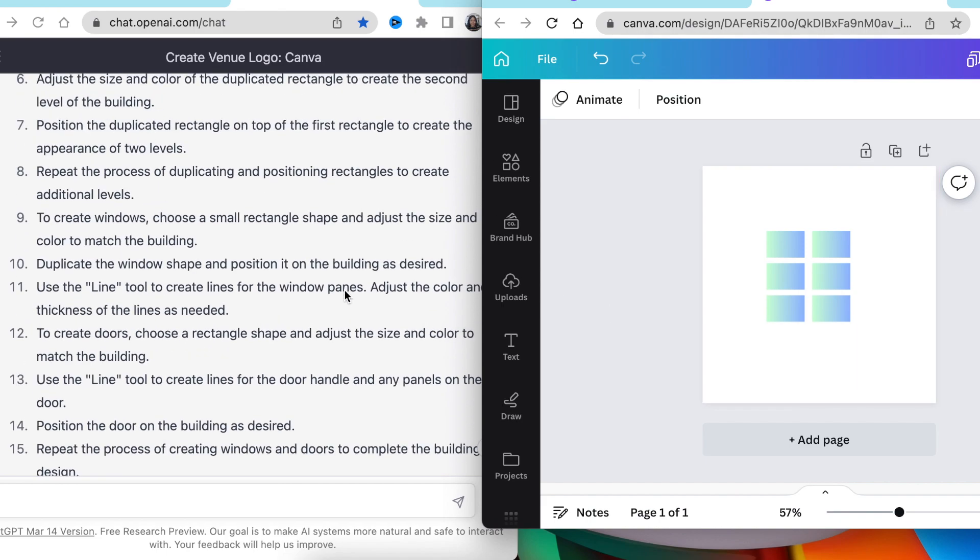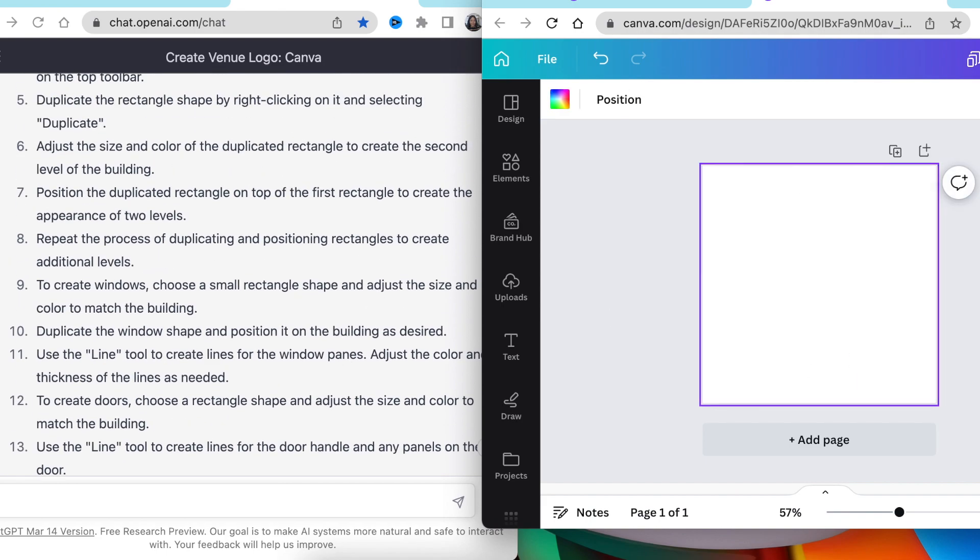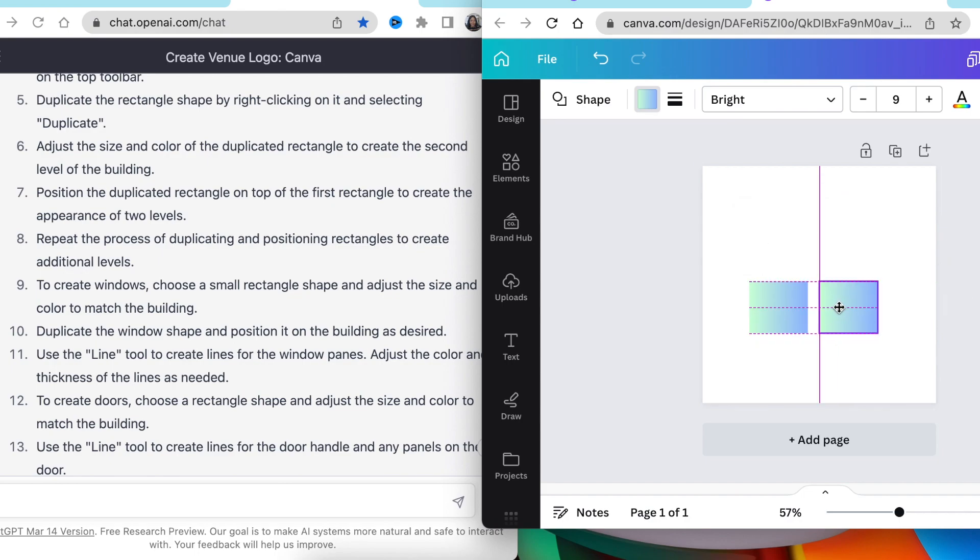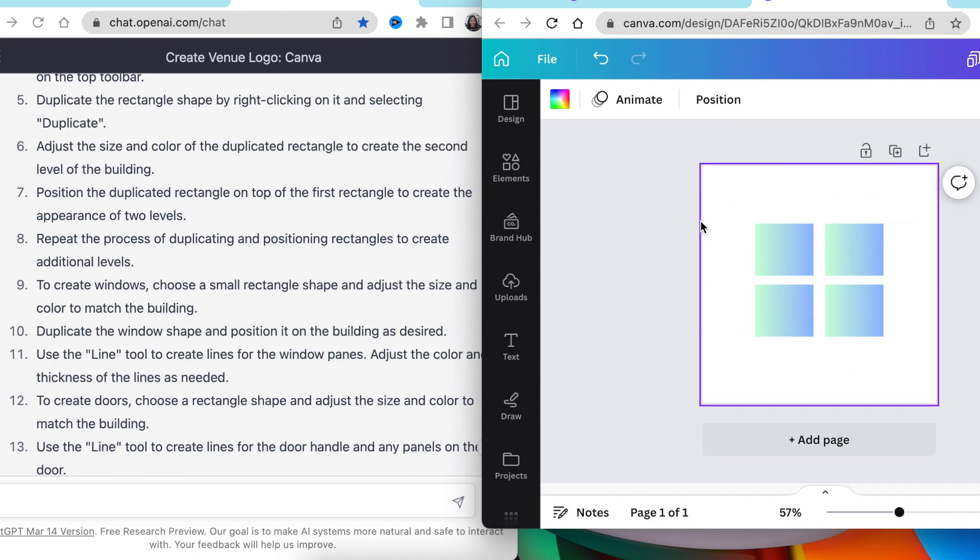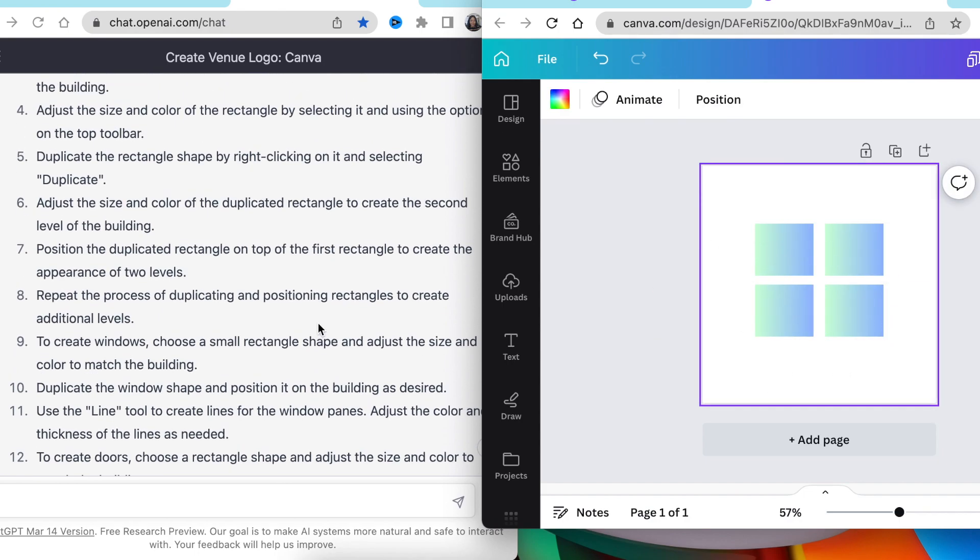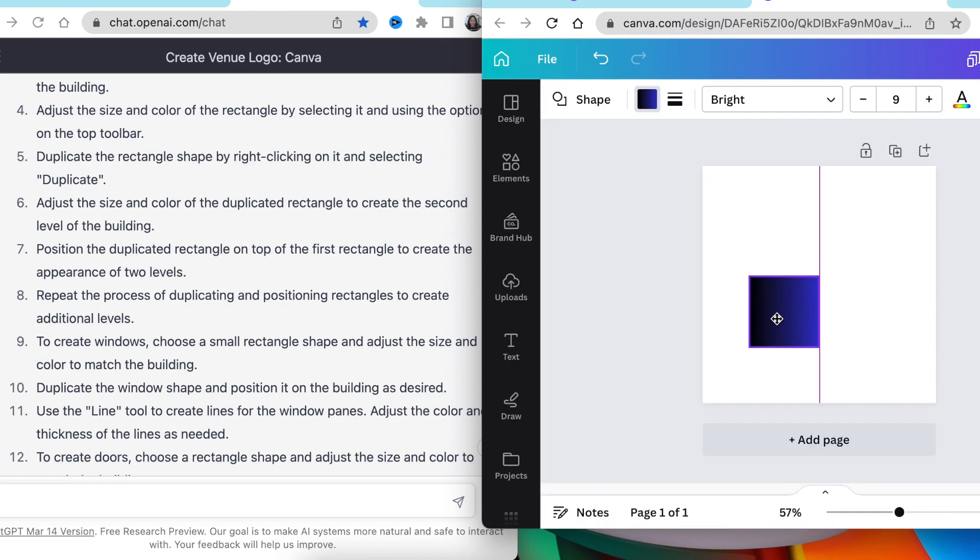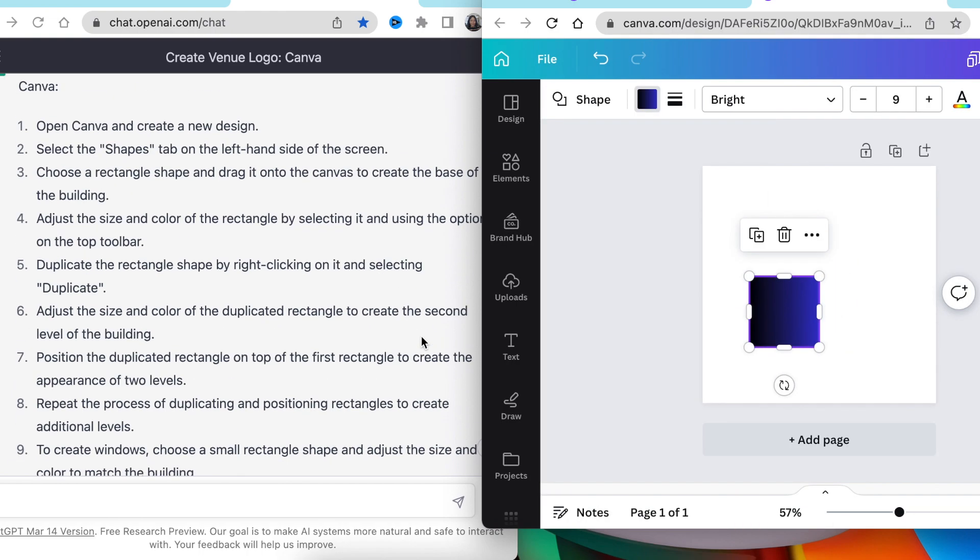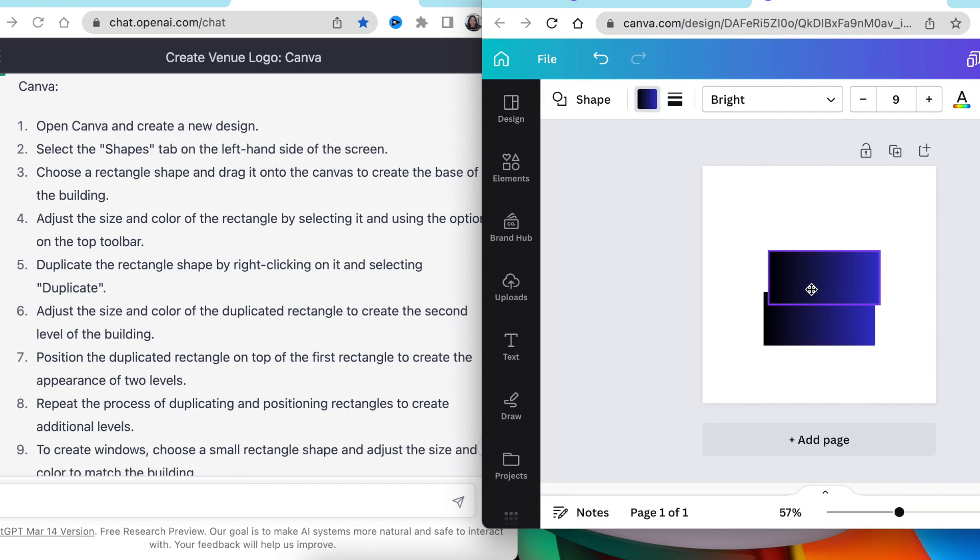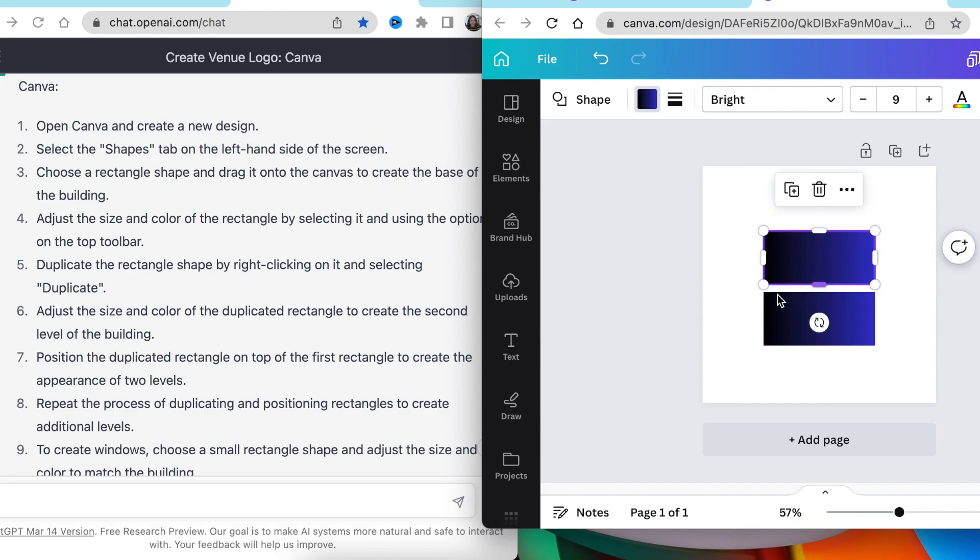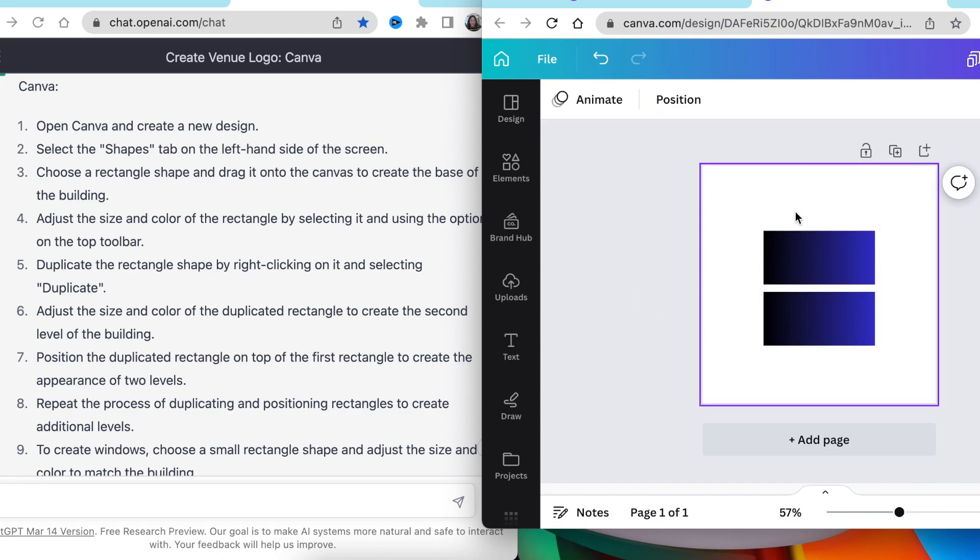Then I went to point number six, where I would size the rectangle and then create a second layer of the rectangle to show that this is a second story building that we're building. And we tried that a couple of times until I found something that I like and I stuck with it.